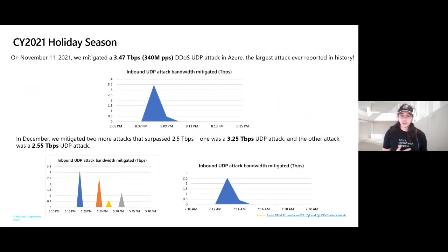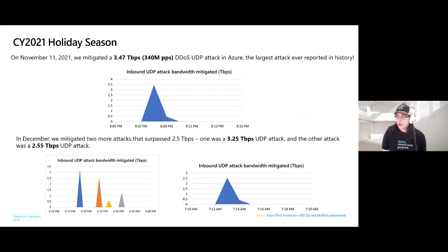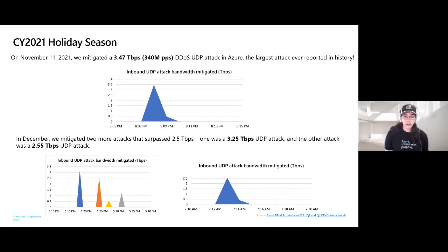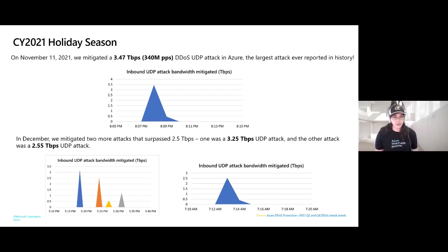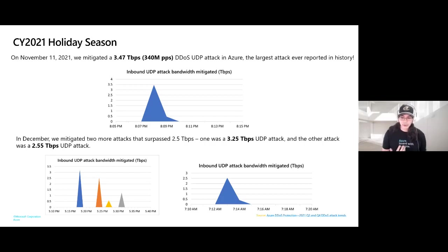In November 2021, Microsoft mitigated a DDoS attack with a throughput of 3.47 terabits per second and a packet rate of 340 million packets per second, targeting an Azure customer in Asia — believed to be the largest attack ever reported in history. It originated from approximately 10,000 sources across multiple countries including the United States, China, South Korea, Russia, Thailand, India, and more. The overall attack lasted approximately 15 minutes. In December, we mitigated two more attacks surpassing 2.5 terabits per second — one at 3.25 Tbps and another at 2.55 Tbps. Although enormous attacks occurred during the holiday season, the majority of attacks were actually observed during August, stressing the importance of year-round protection.